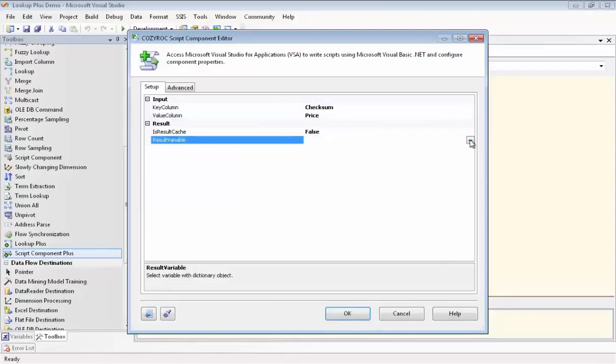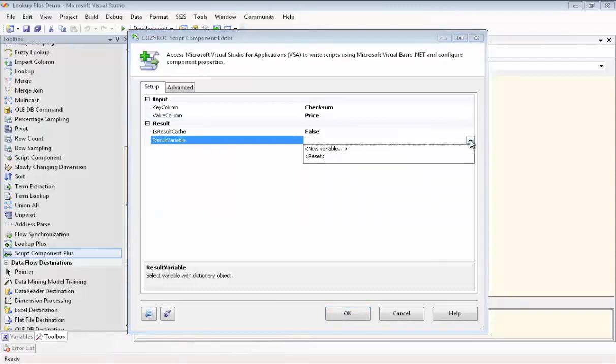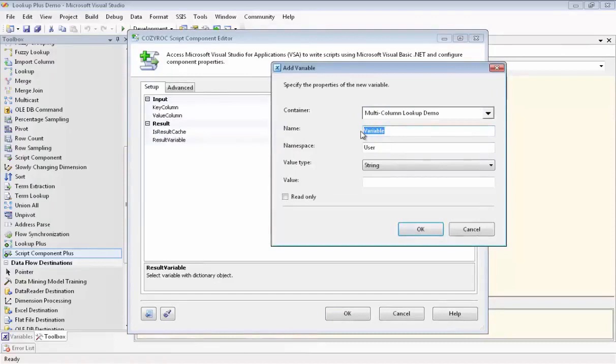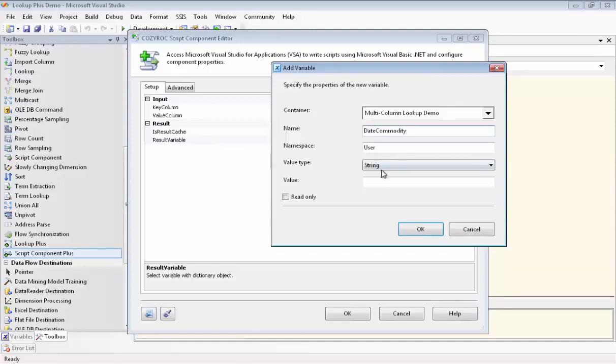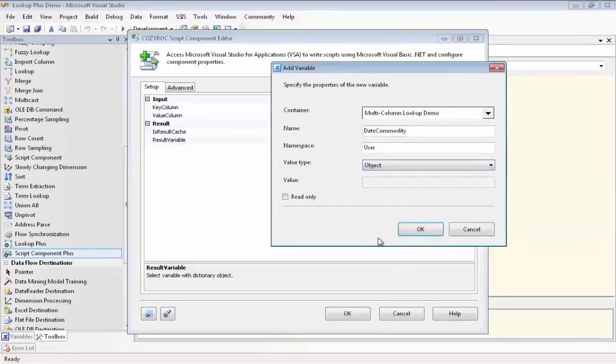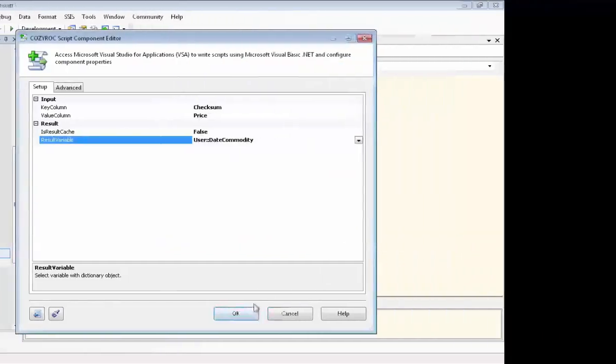And now we have to go in and configure the variable where we're going to remember this mapping of the Checksum, which is going to be used for our lookup with the price from the correct row. So we name this variable Date Commodities since it's a combination of the two. And we need to set the value type to Object. And specifically this is an iDictionary type of object. And we're done configuring this component.